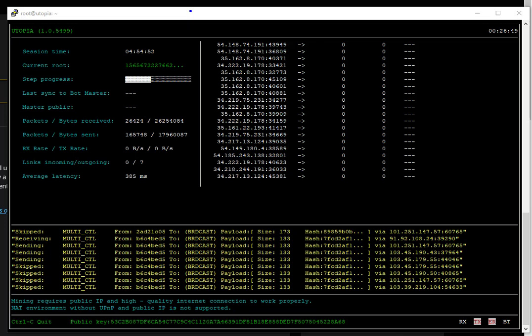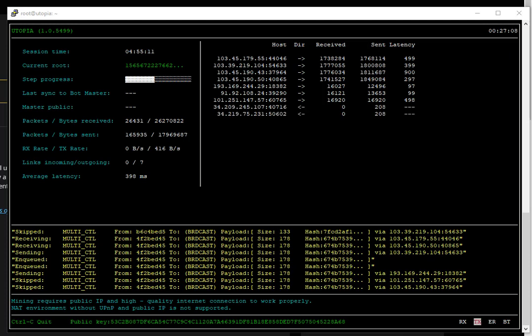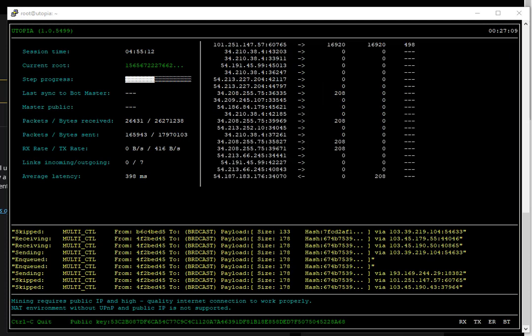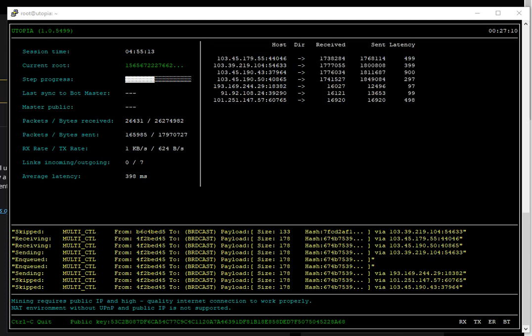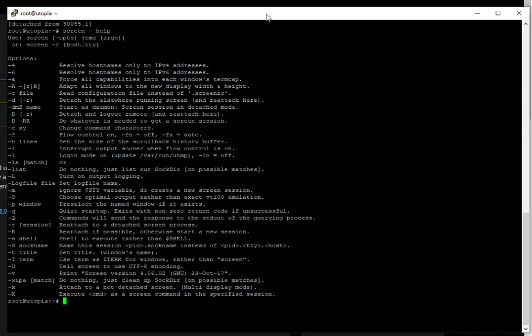It is very simple. It's a terminal multiplexer, which means that you can start a screen session and open any number of virtual terminals inside the session. Even if you close that screen, the processes which are running will continue to run when the window is not visible, even if you get disconnected.